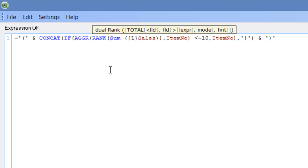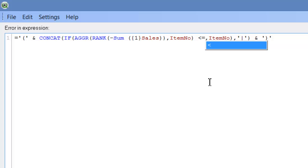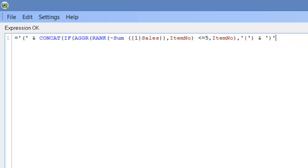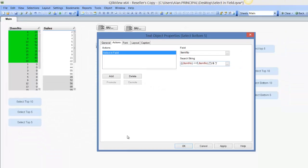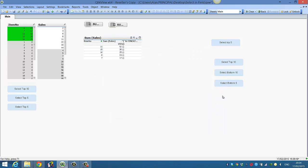put the minus in front of the sum so we get the bottom 5 and then just change our rank part, our rank expression. Click OK. Now we can select the bottom 5 cells.